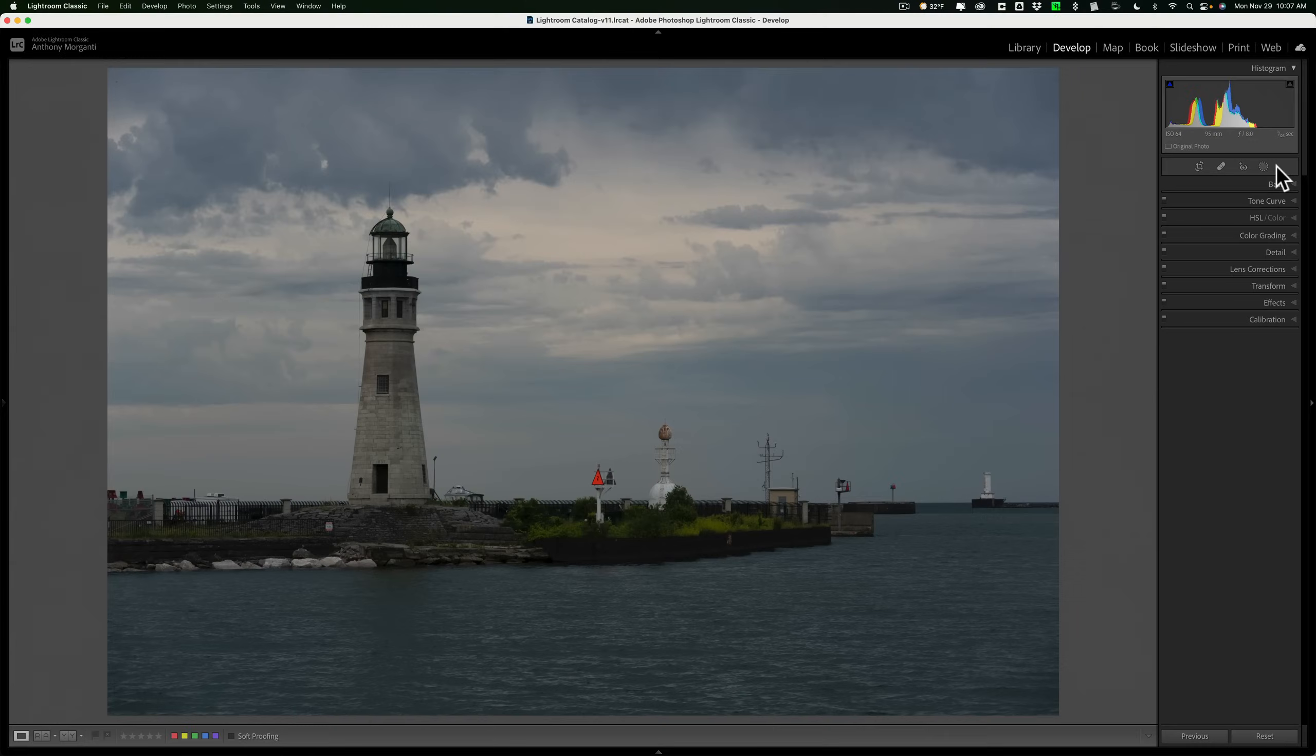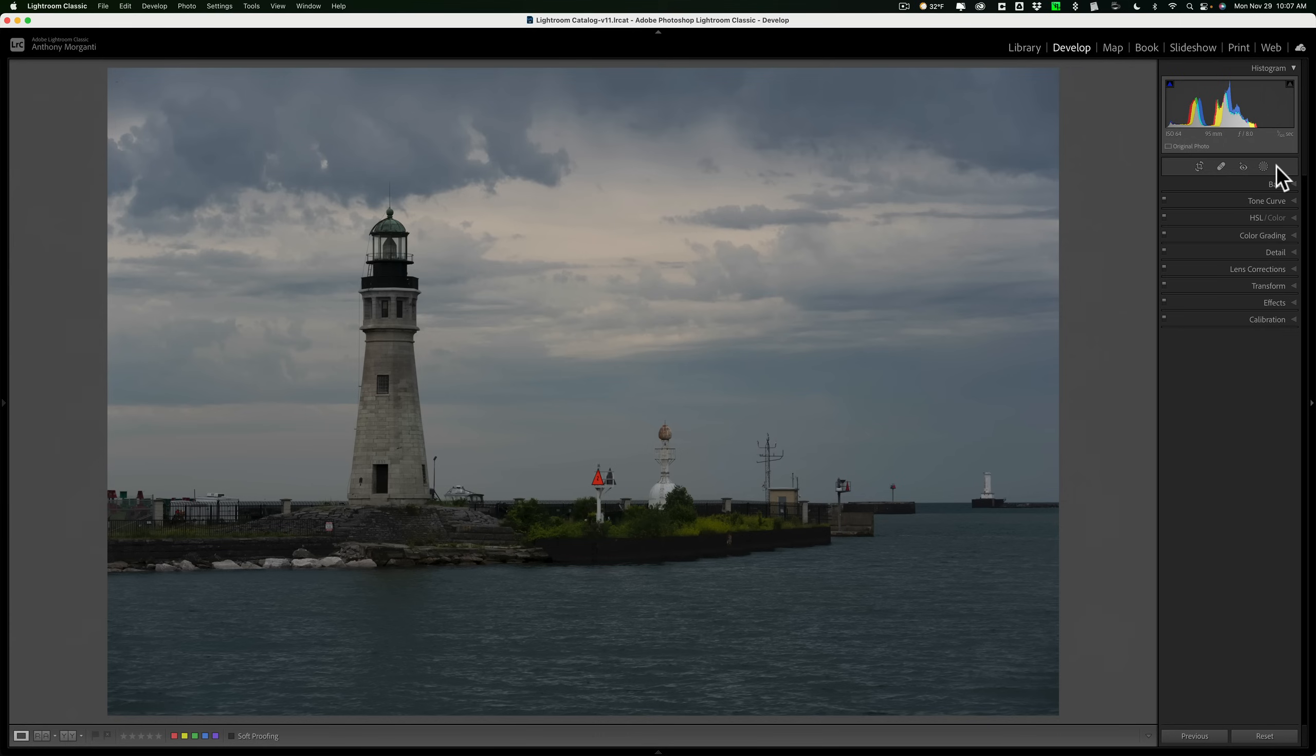I'll have these 10 steps listed in the description below this video so you don't have to worry about writing them down while you're watching. Now I'm assuming you're working on an unprocessed color image that is cropped the way you want it to be.